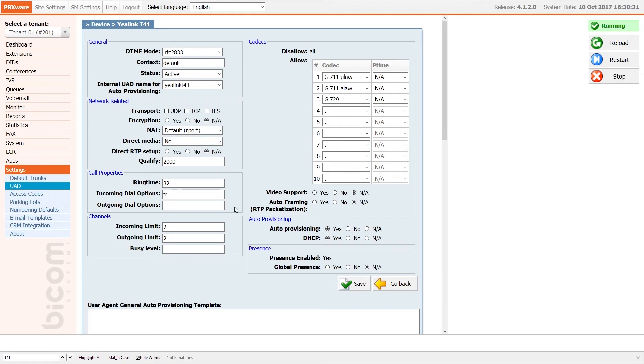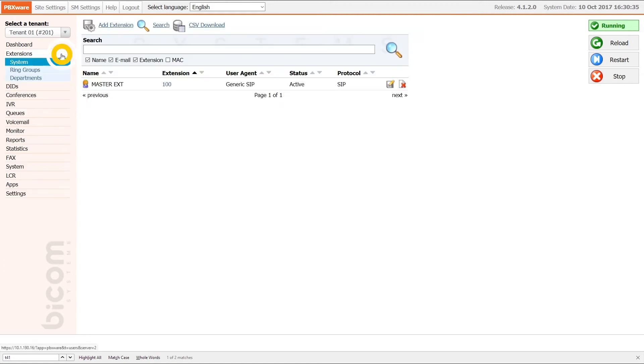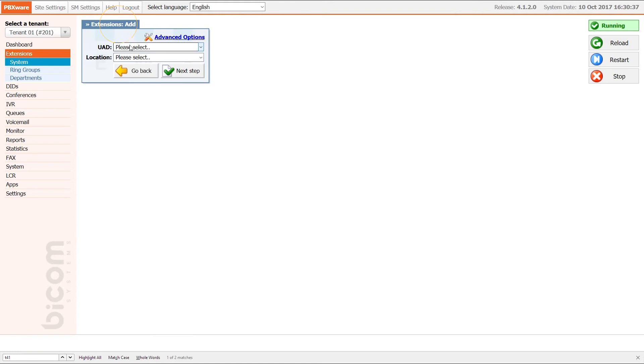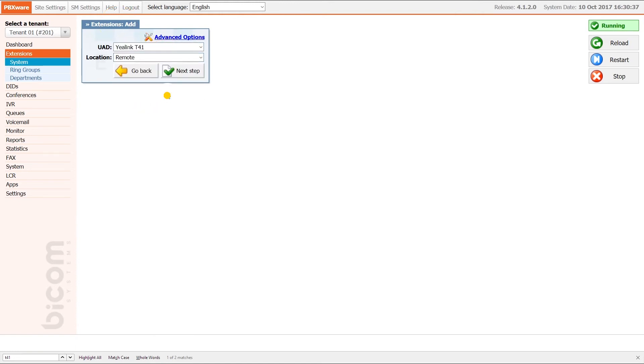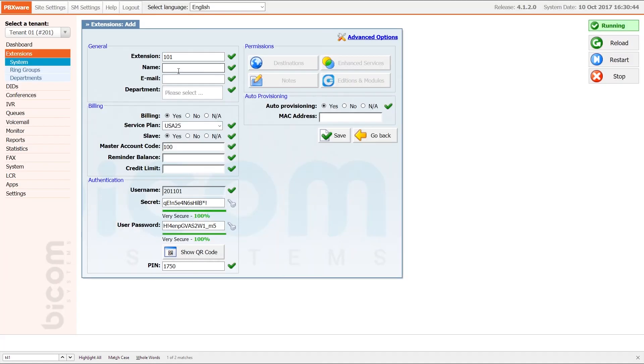Next, under extension menu, click on add extension. Select your device from UAD list and under location, set remote. Click next step button, specify the extension name and email.